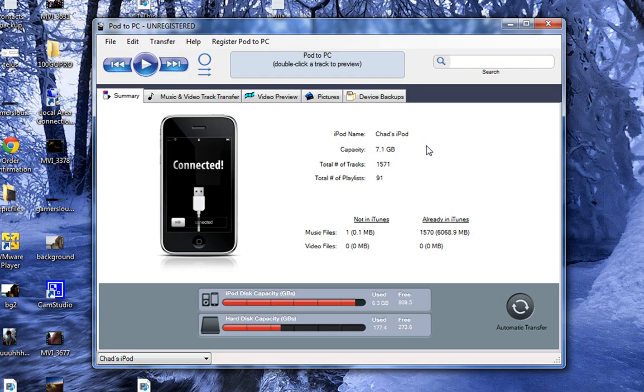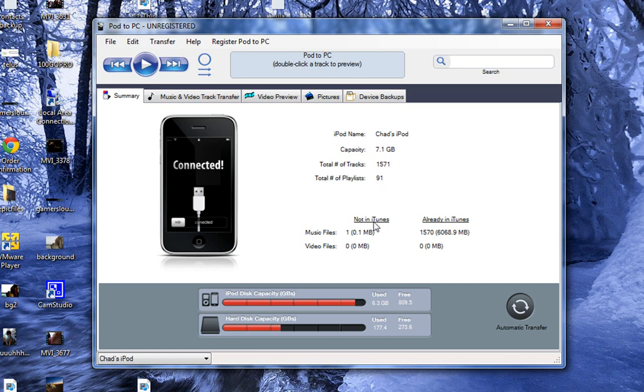The unregistered version. And it'll show here. This is your iPod. Connected. Capacity 7.1 gigs. It'll show my tracks. I have 1,500 tracks. I have 91 playlists.